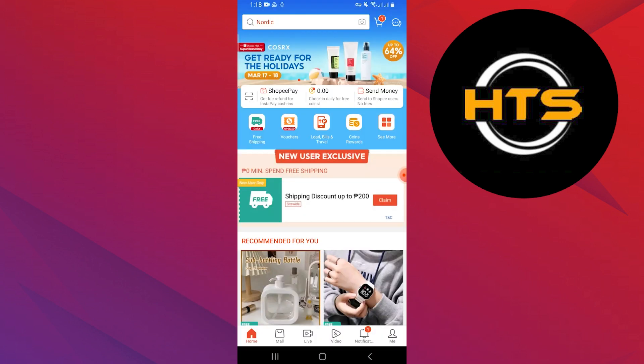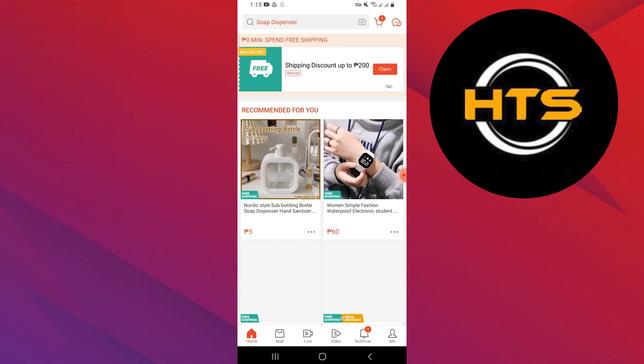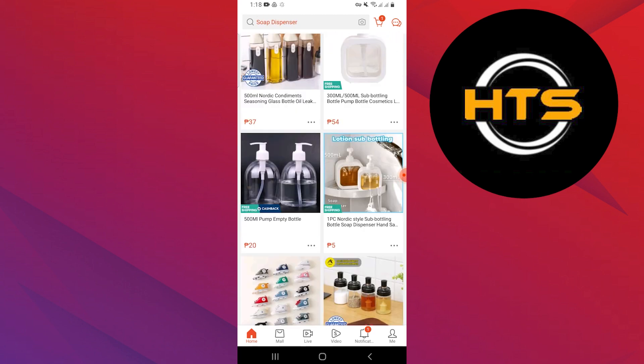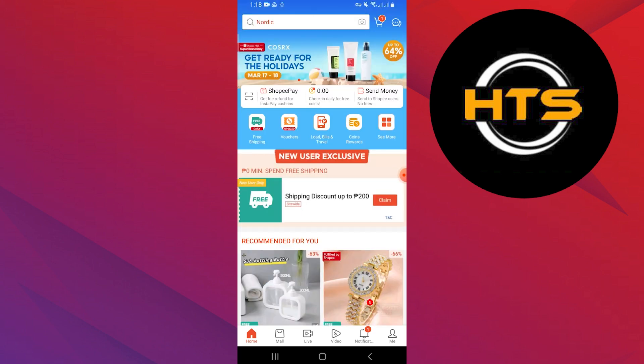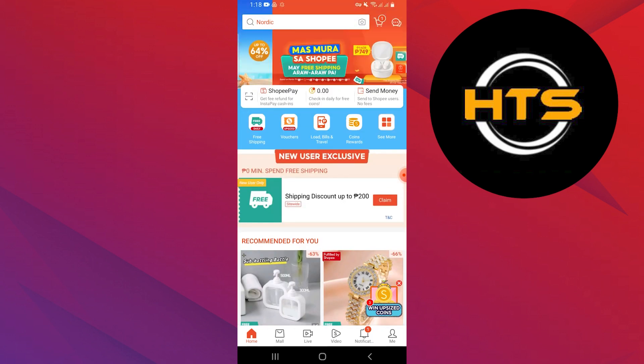First, download the Shopee app from the Google Play Store or Apple App Store on your mobile phone. Open the Shopee app and log in to your account by adding your credentials.